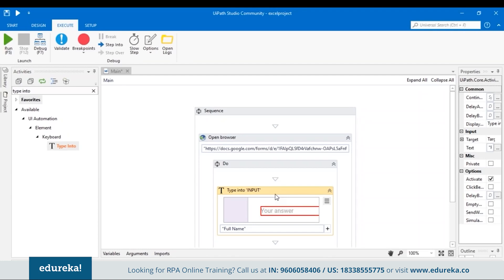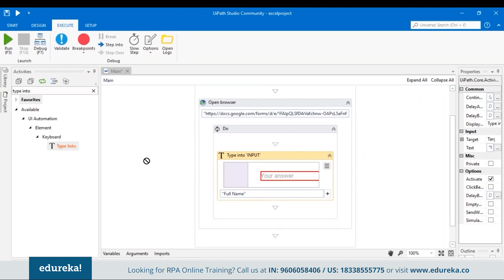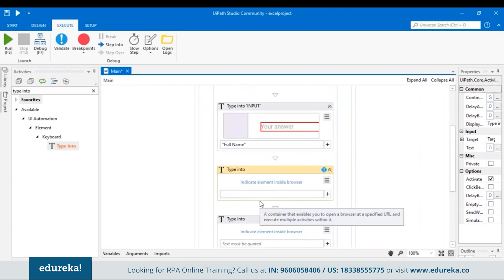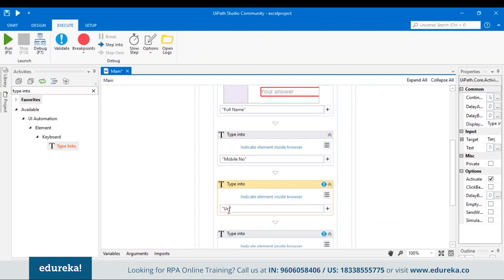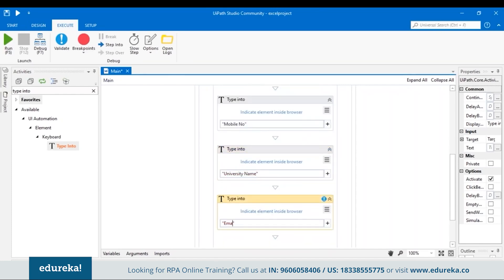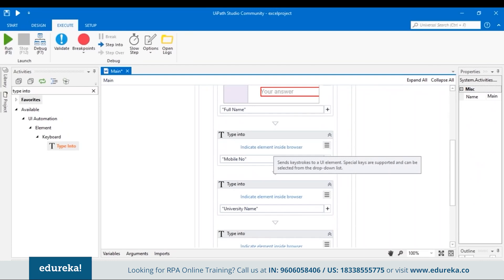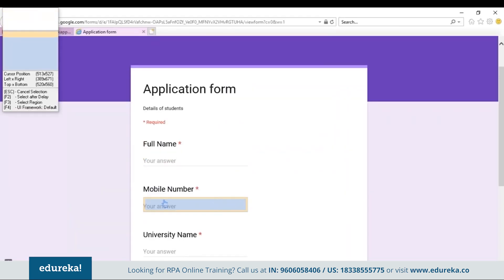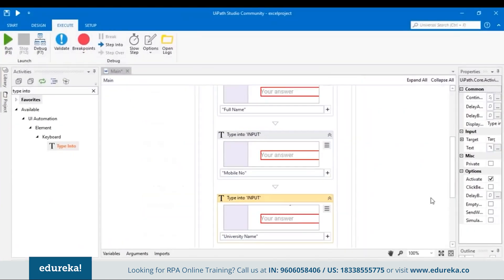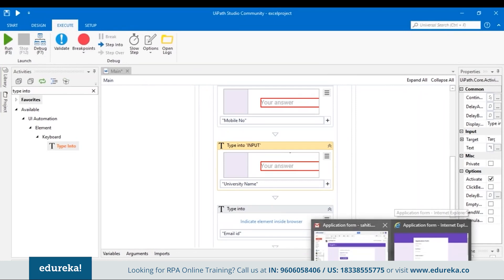Similarly, we have to do the same for the next three inputs. Let's drag three more Type Into activities and include the text for mobile number, university name, and email ID. Let me indicate the element inside the browser for mobile number — let's open the form and choose the field. Similarly, let me do it for the university name and also the email ID.